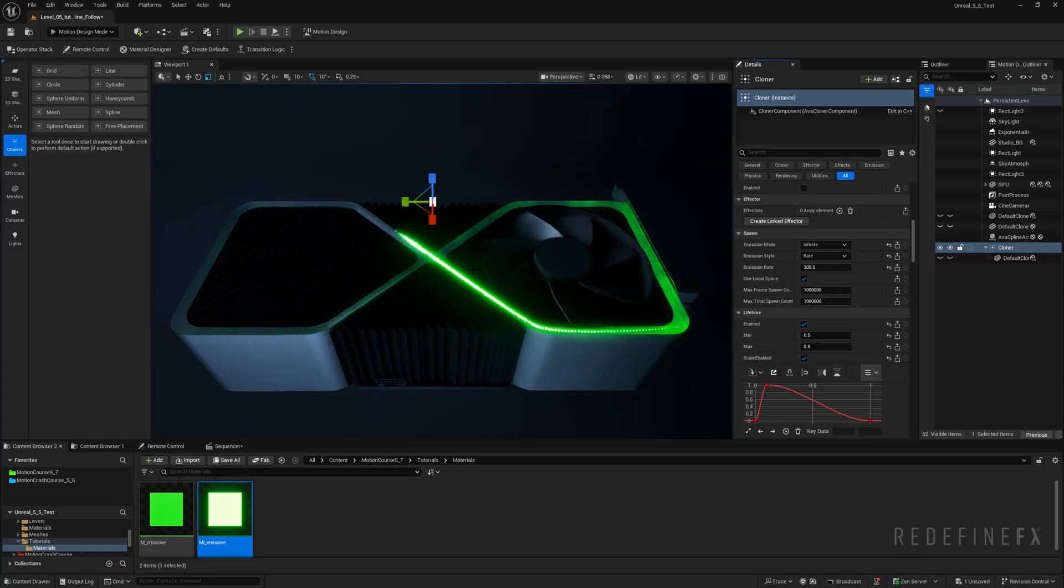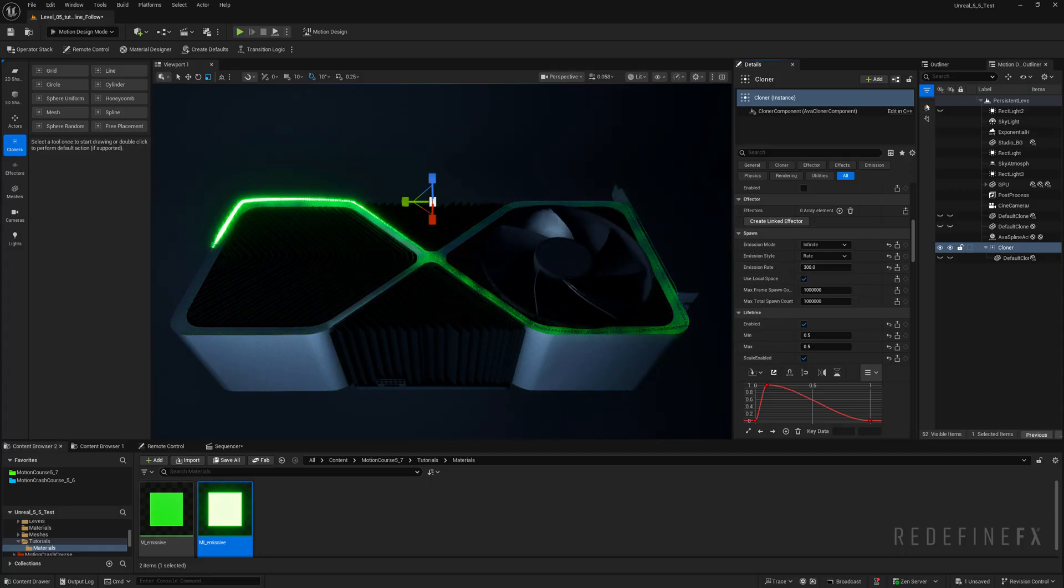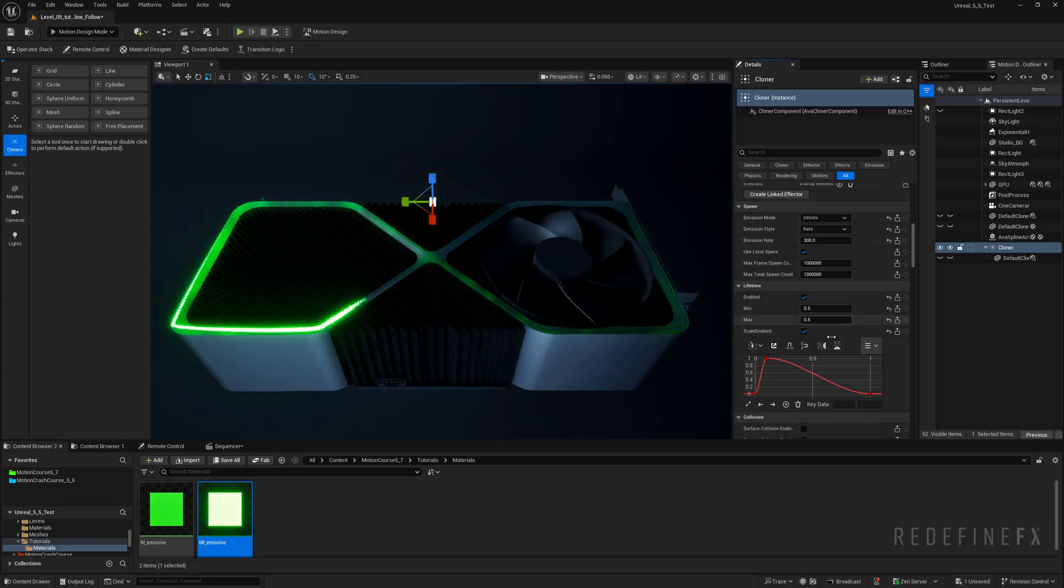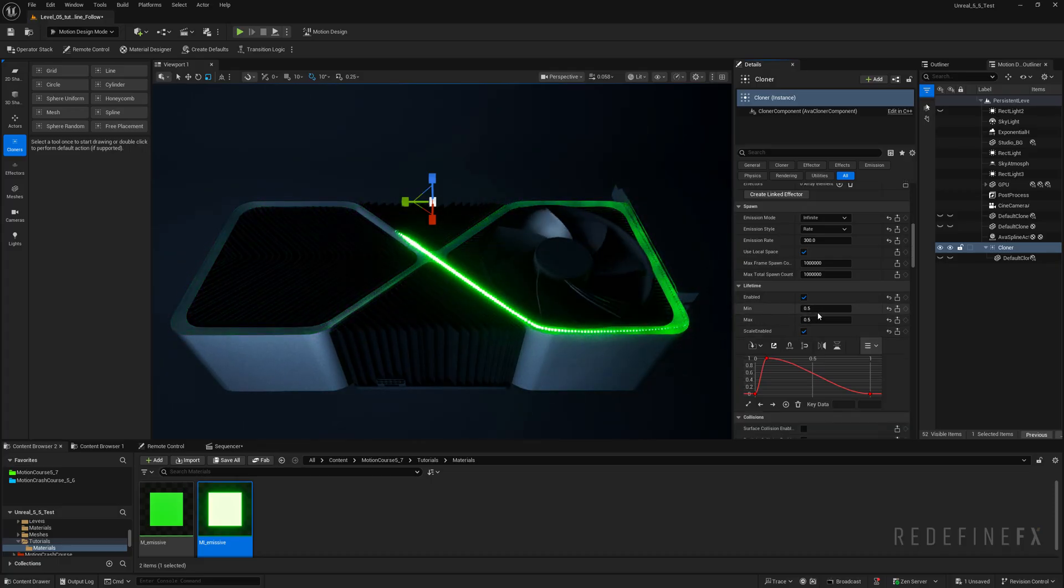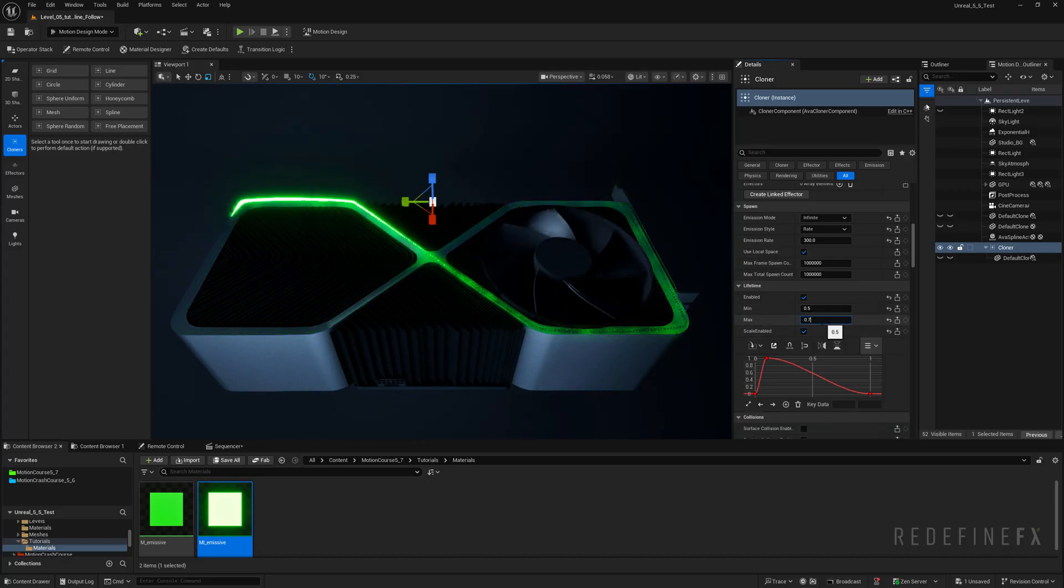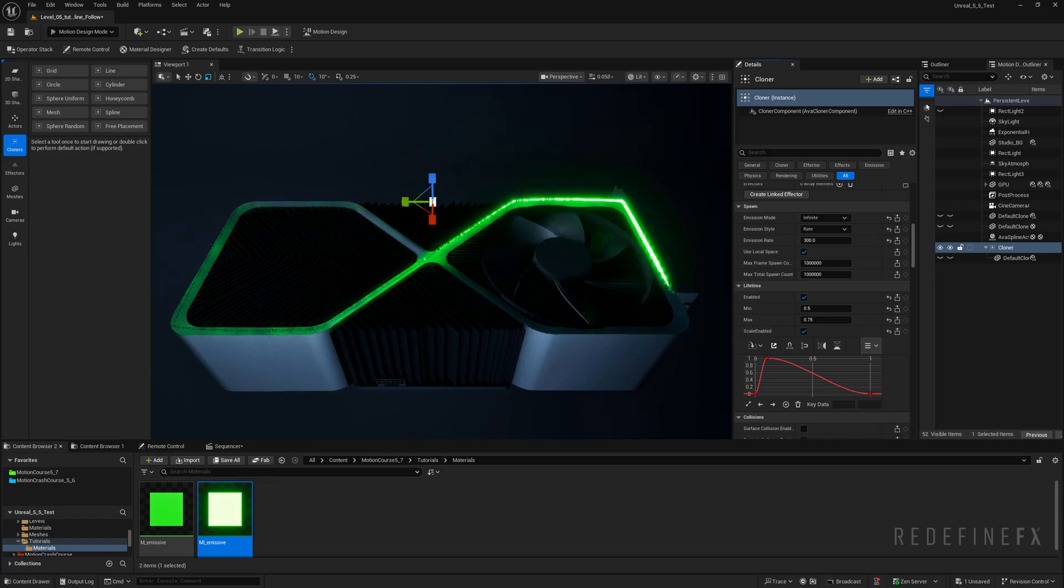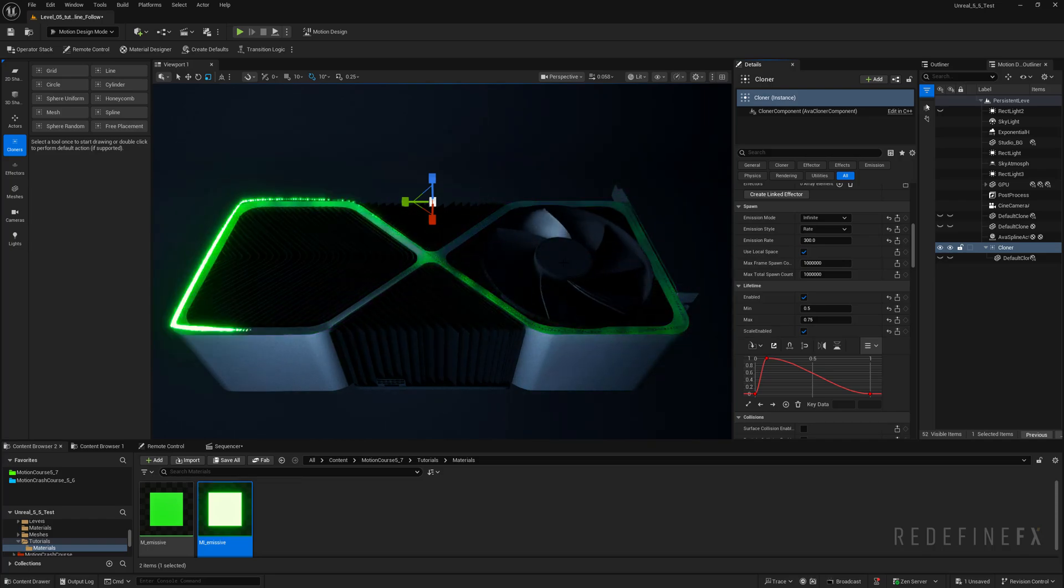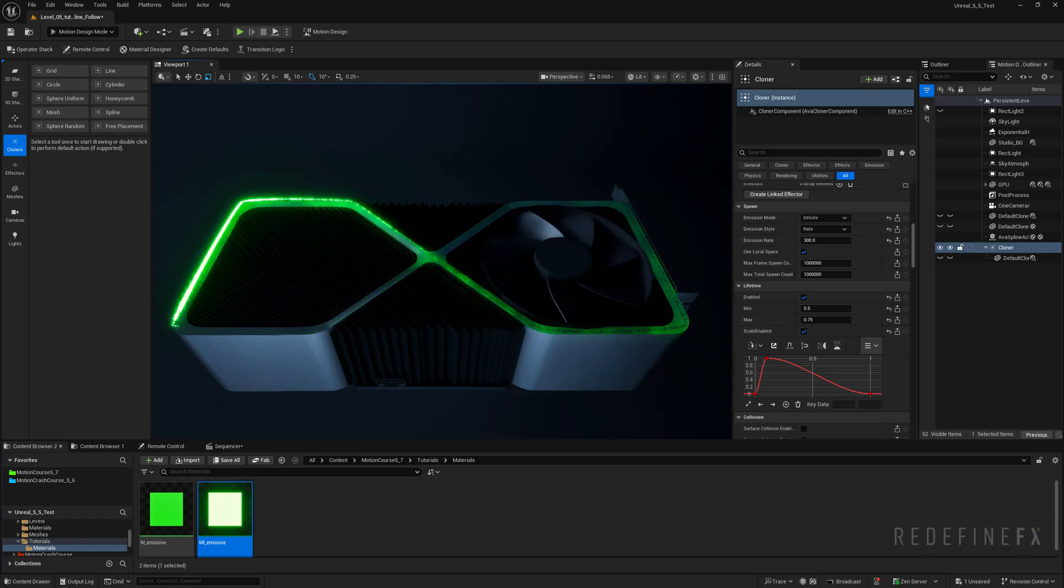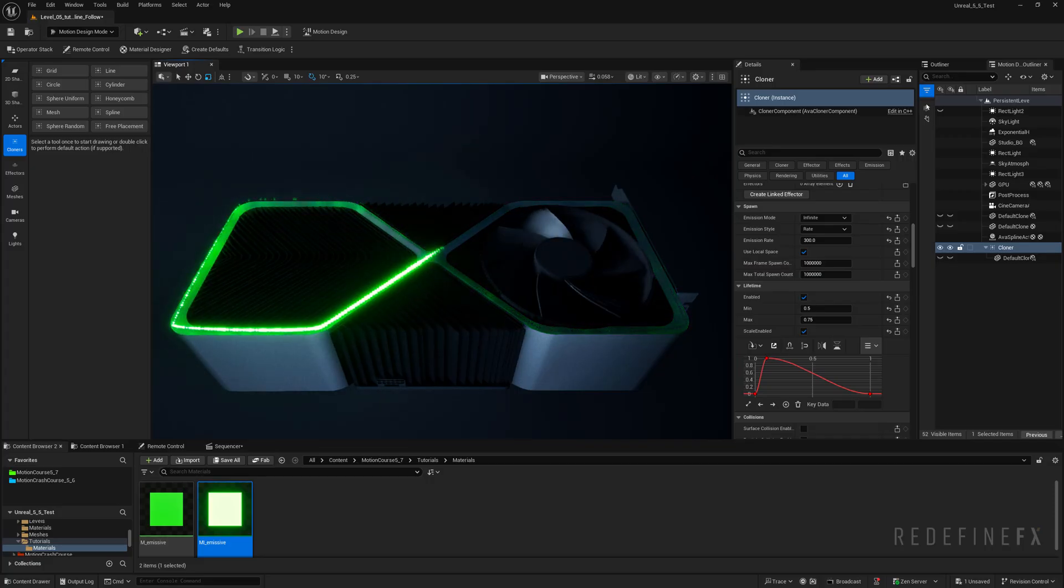And finally if you would like you can randomize the lifetime. So you get a bit of a random tail. So I'll set the maximum to 0.75. So some of them die a bit later. And so here you go. Spline follow with just the motion design tools.